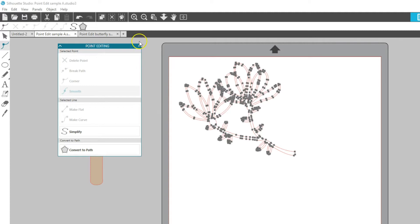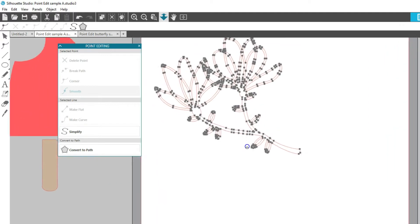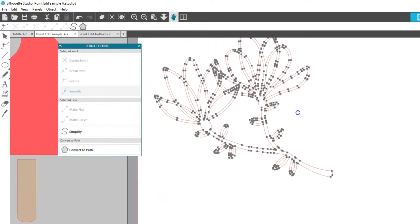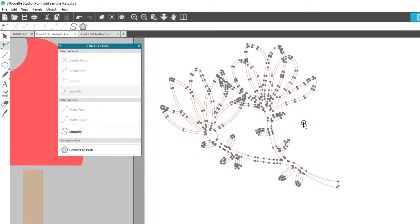In Point Editing mode, you'll see all the points, or nodes, of the image. These points are where the line takes a new direction or changes from being straight to curved.